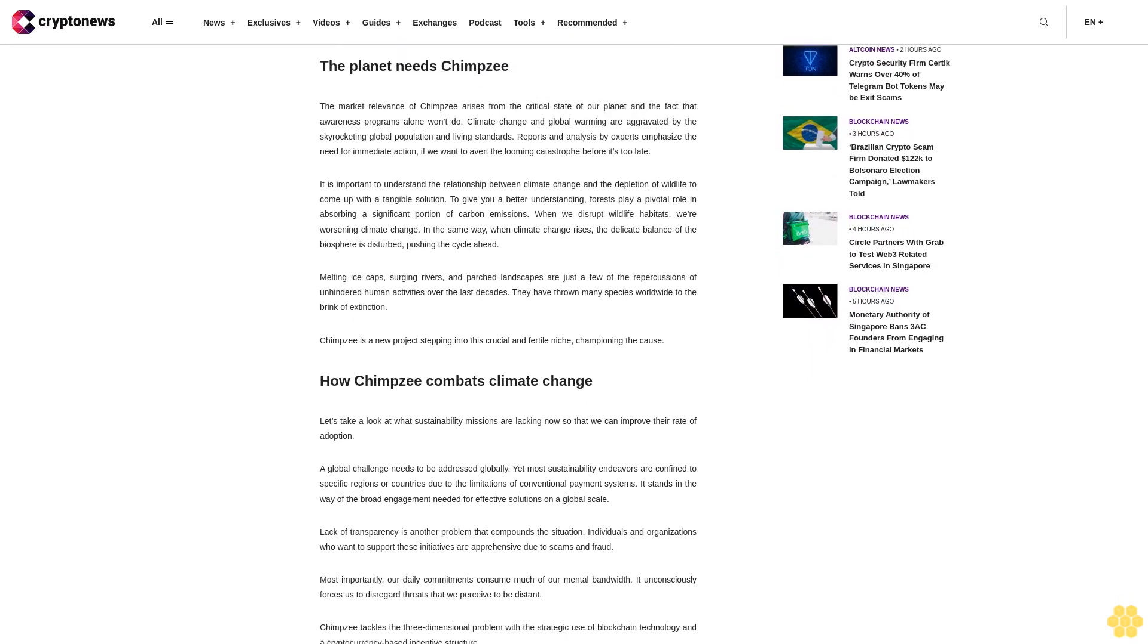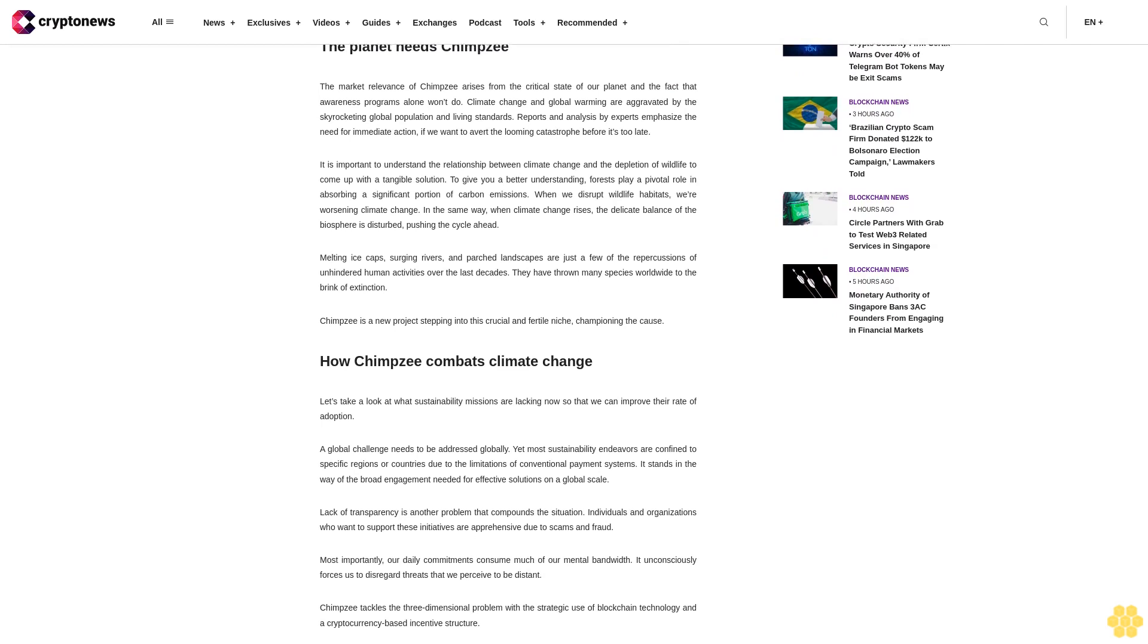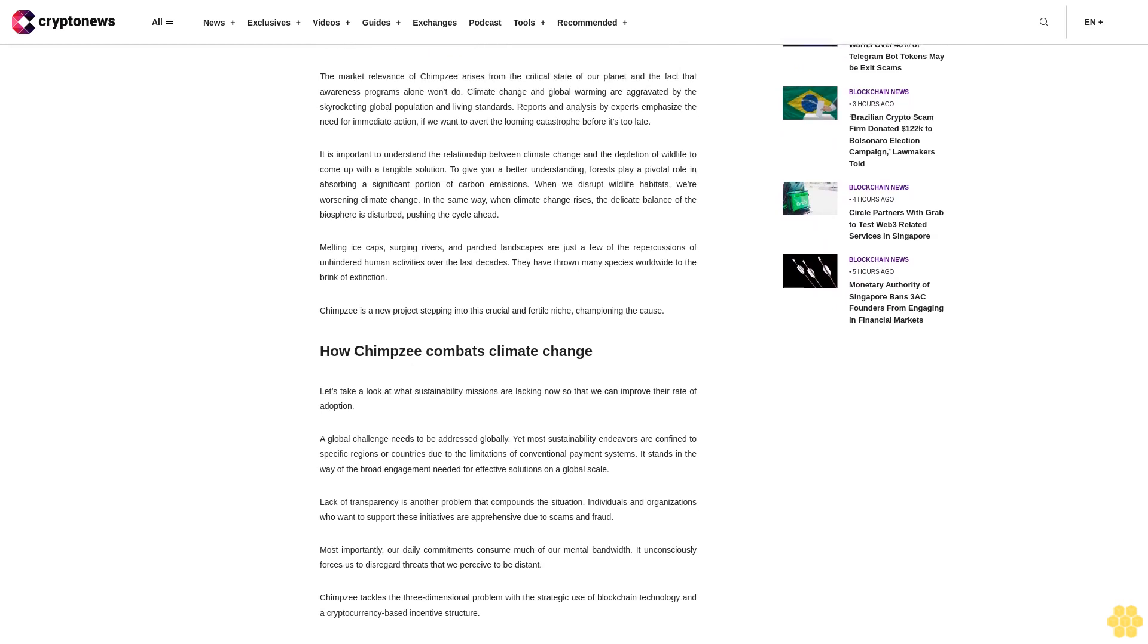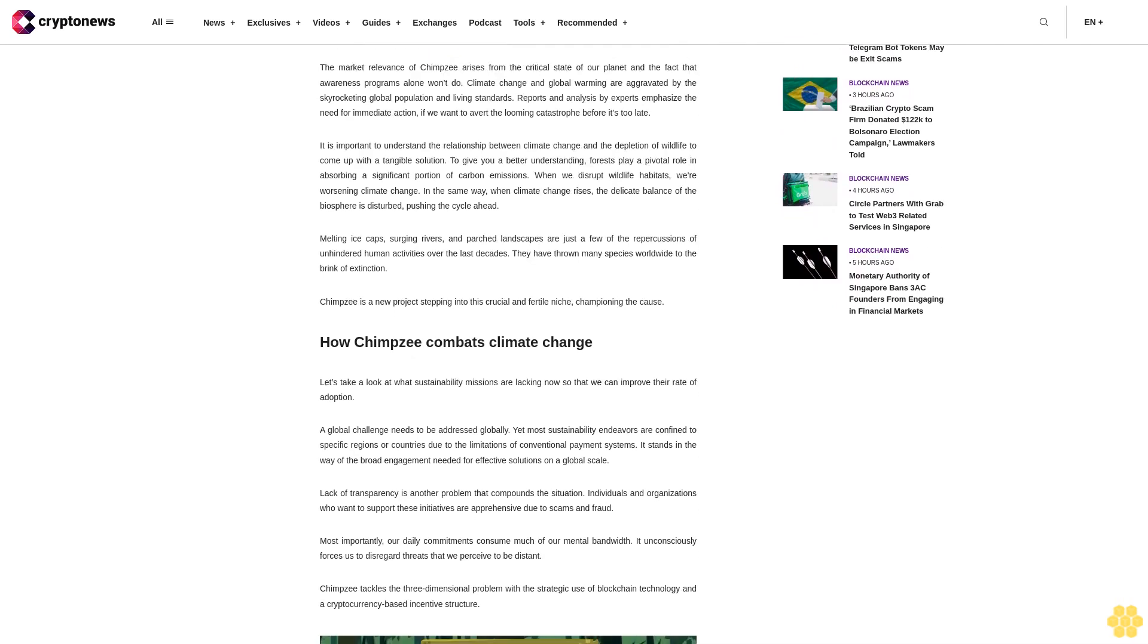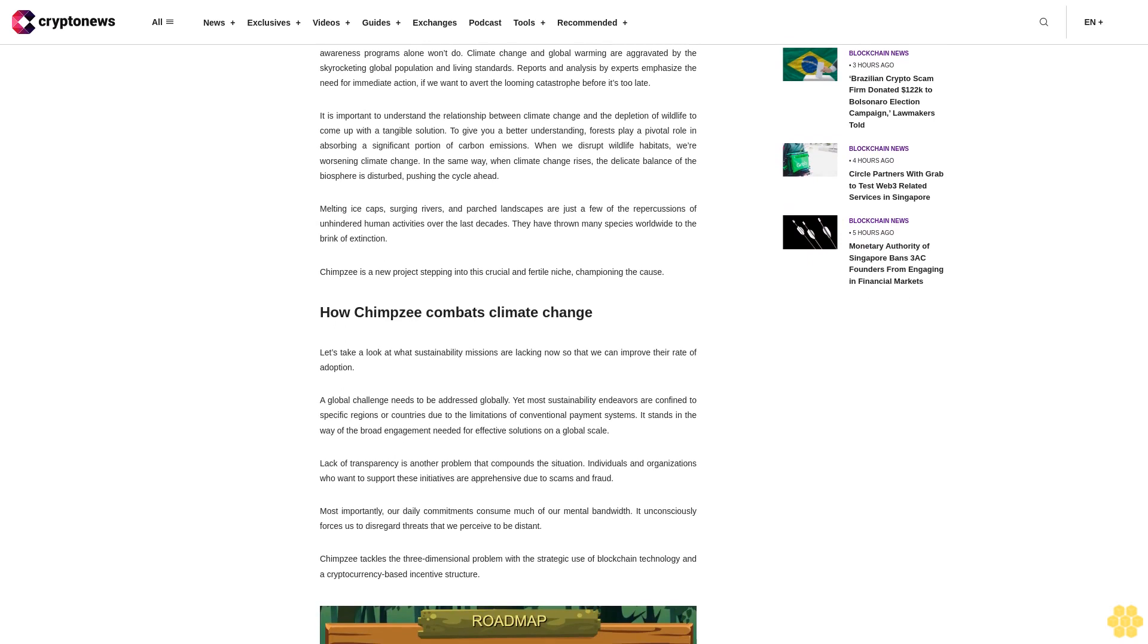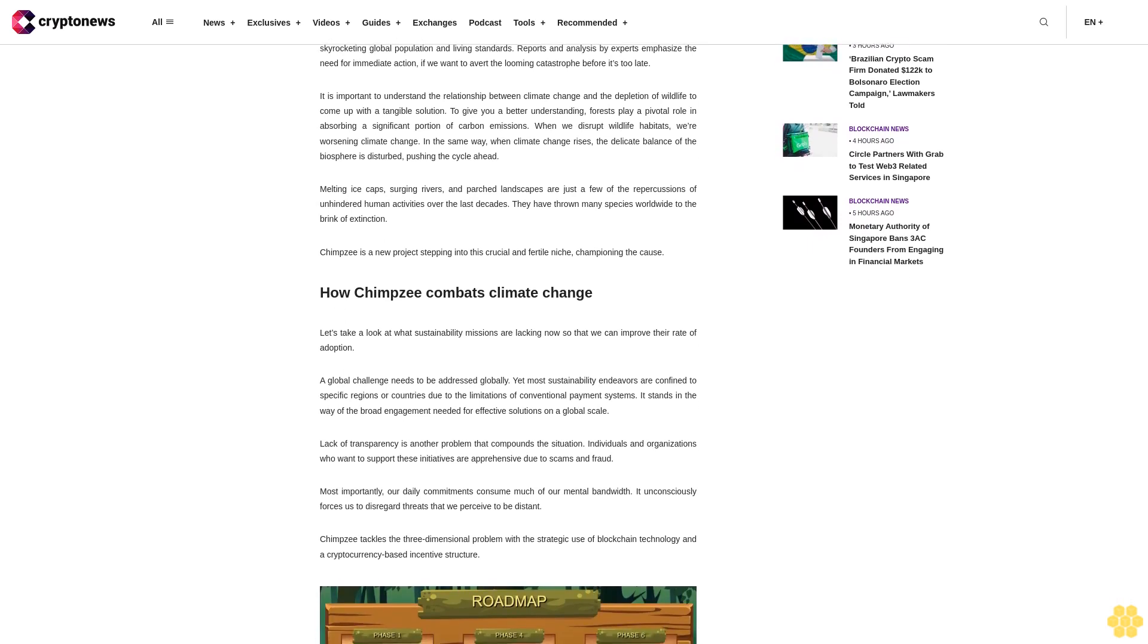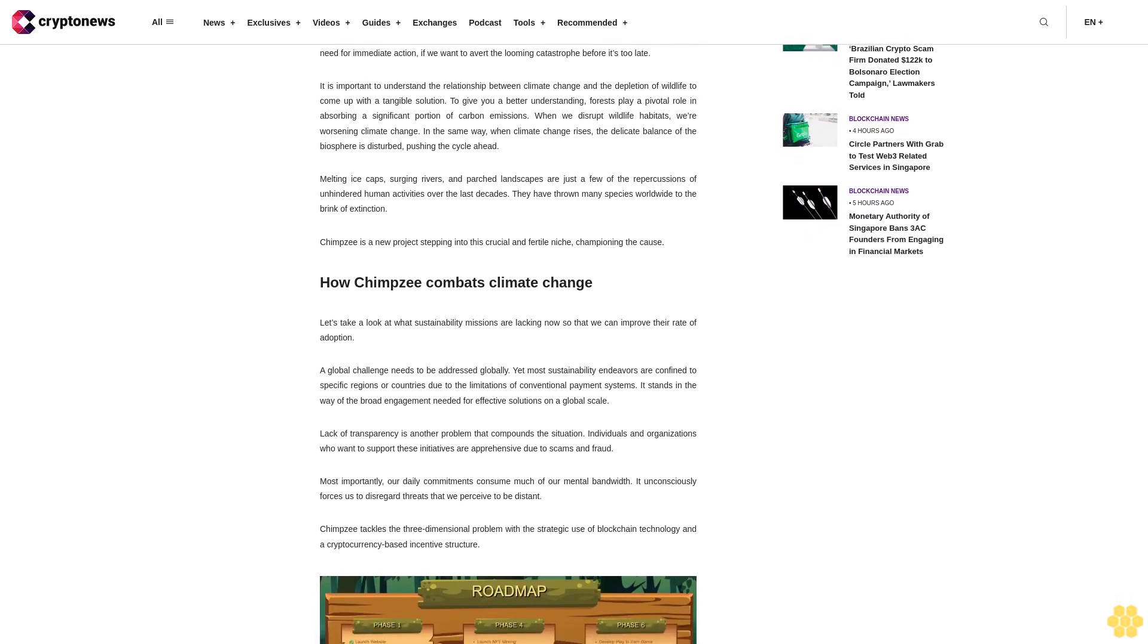Lack of transparency is another problem that compounds the situation. Individuals and organizations who want to support these initiatives are apprehensive due to scams and fraud.